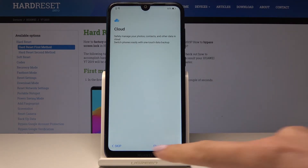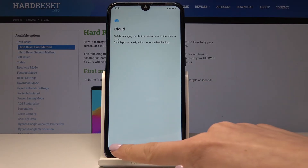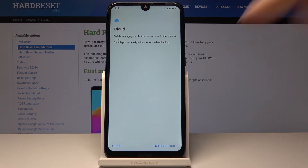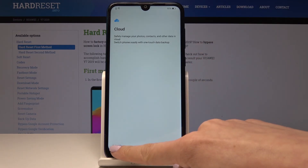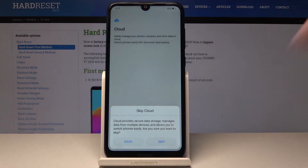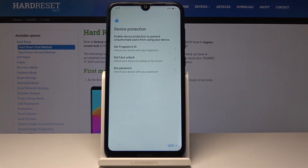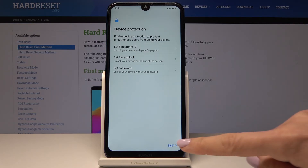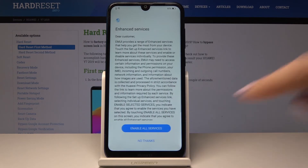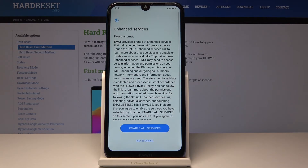Then you can enable cloud or not — I will also skip it. Yes, please skip the cloud. And now you can set your device protection. You can set fingerprint, face unlock, or password. But I will also skip it — you can set it later.